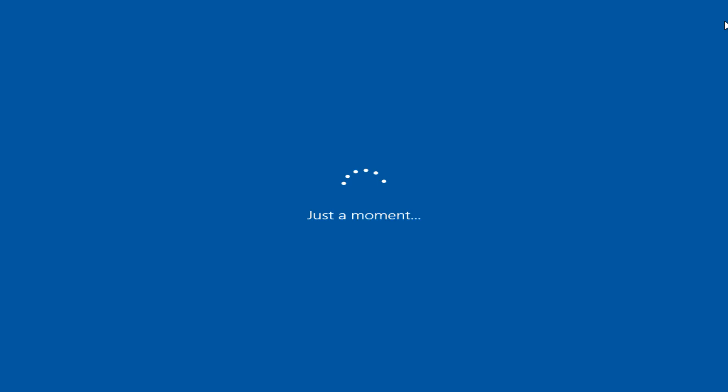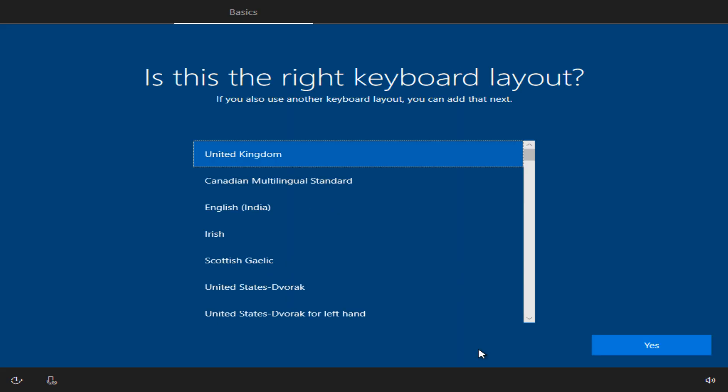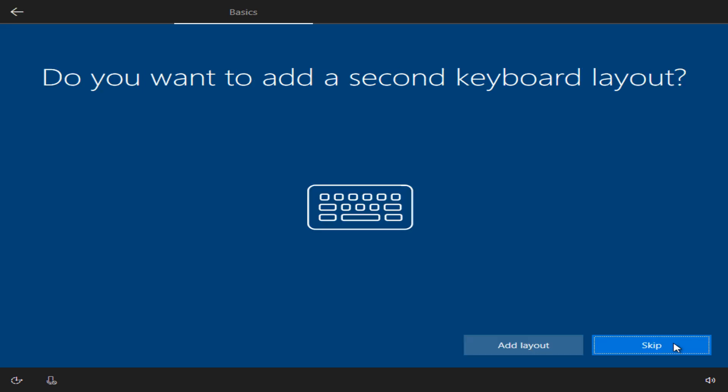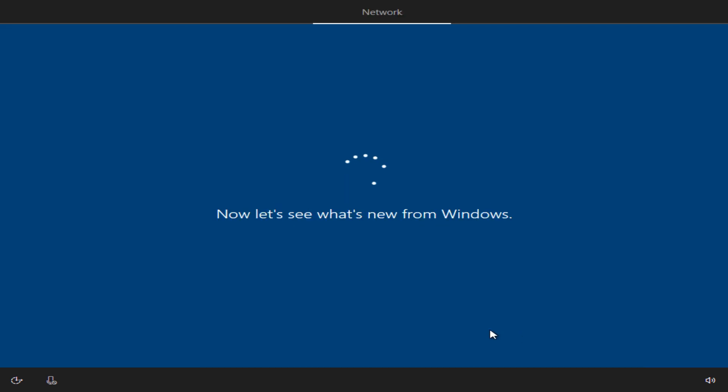The next phase of the installation is frequently punctuated by just-a-moment requests, and commences with region settings. We select our primary keyboard layout, and as we only use one type of keyboard layout, we decline the option to add a second. We pause briefly when advised that the installer has some important setting up to do.